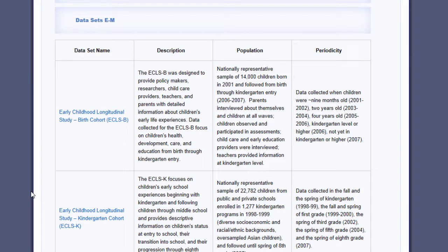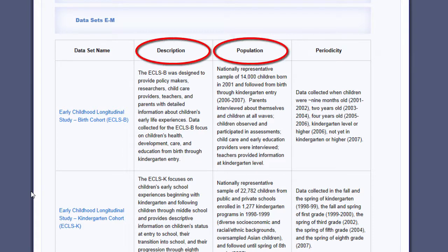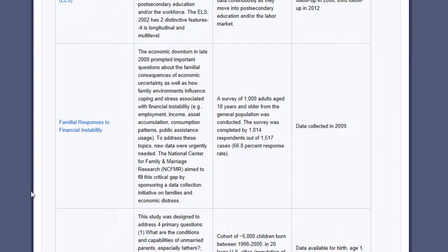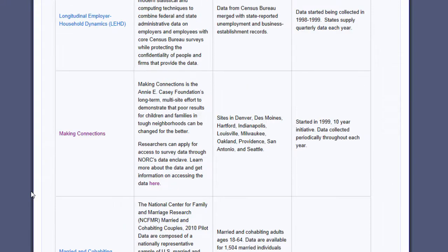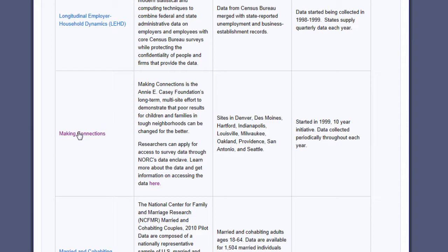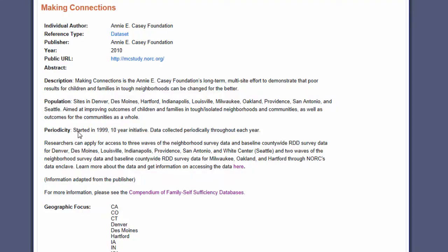For each listed dataset, there's a brief description of the data, the population, and the data collection frequency and length. I found Making Connections in this list, which has longitudinal survey data on children from poor families in urban neighborhoods. This is just the type of dataset I was looking for.